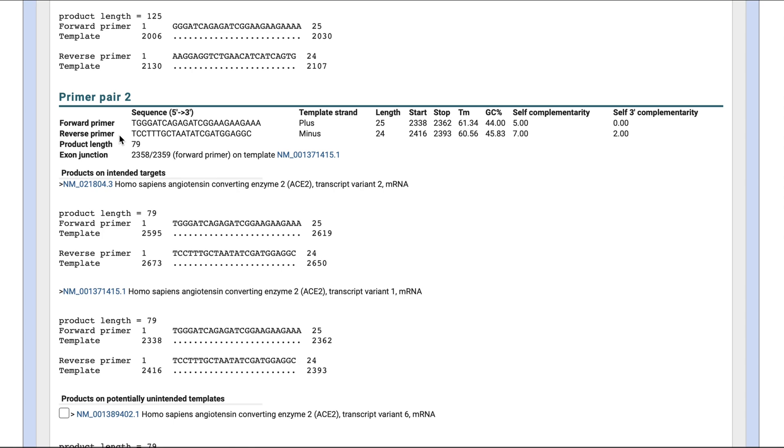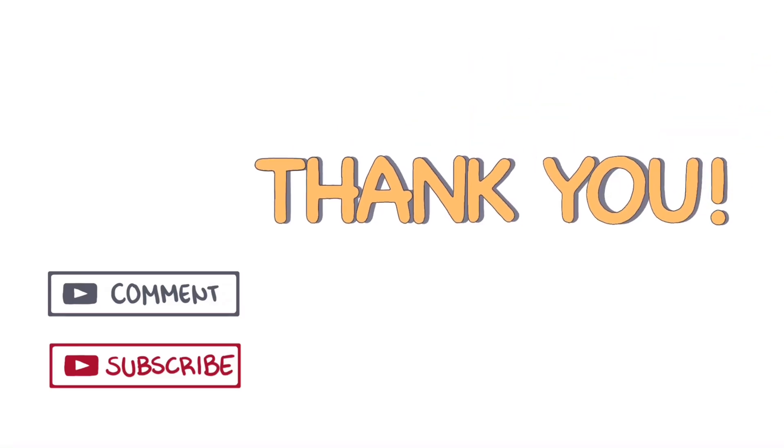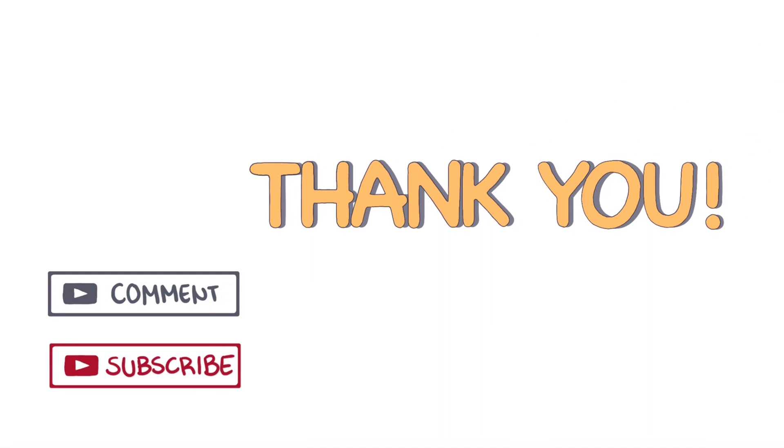Thank you for watching. I hope you found this video helpful. If you have any questions, please leave them in the comment section below. And if you enjoyed this video and want to see more related content, don't forget to subscribe to my channel.